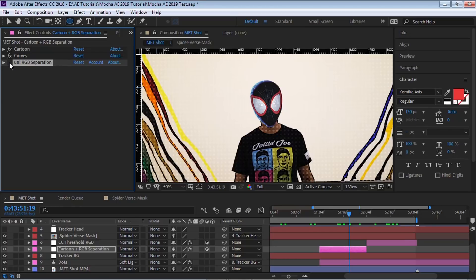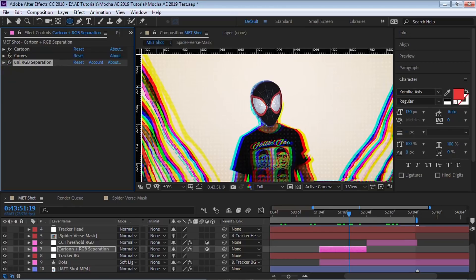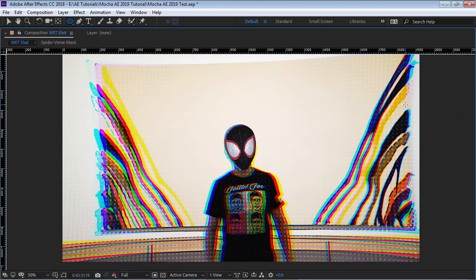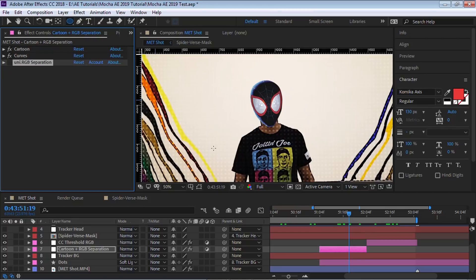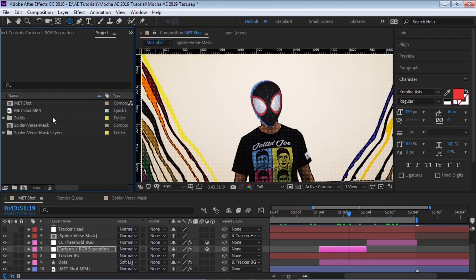The last one on the adjustment layer is I used Red Giant Universe — specifically their RGB Separation effect — to create the RGB split. Since some of you don't have the Red Giant Universe plugin, I'm going to show you how to do it manually.